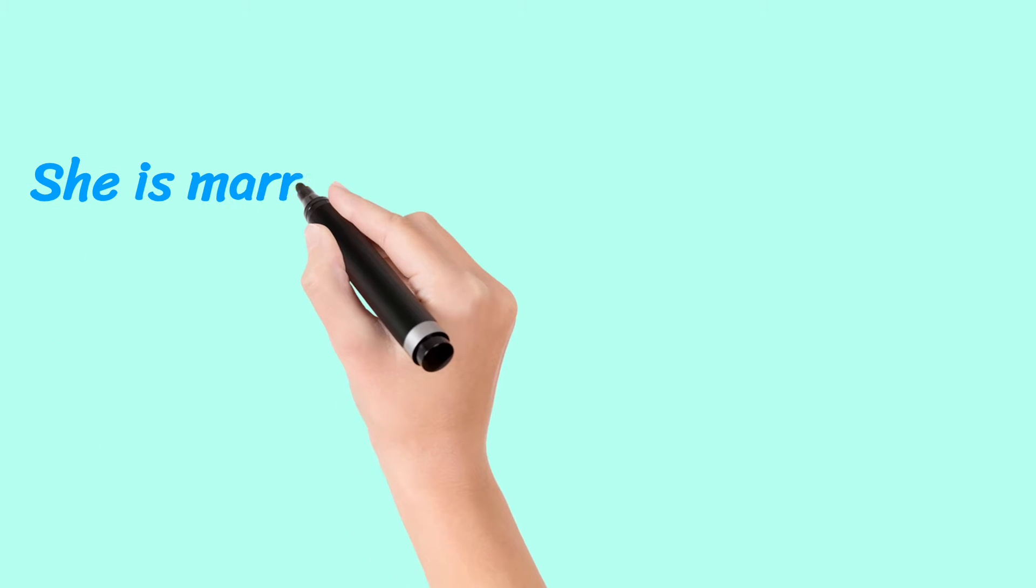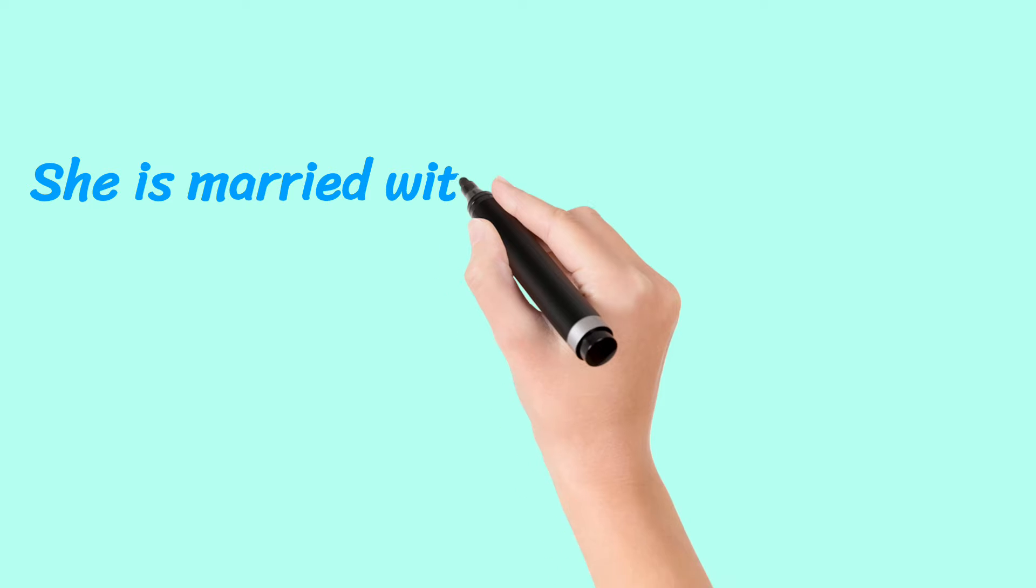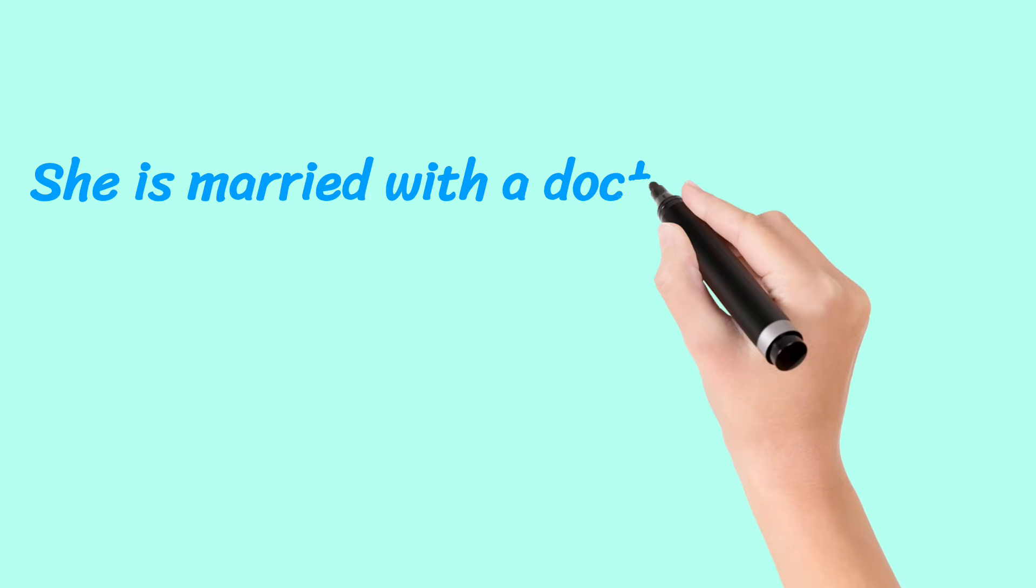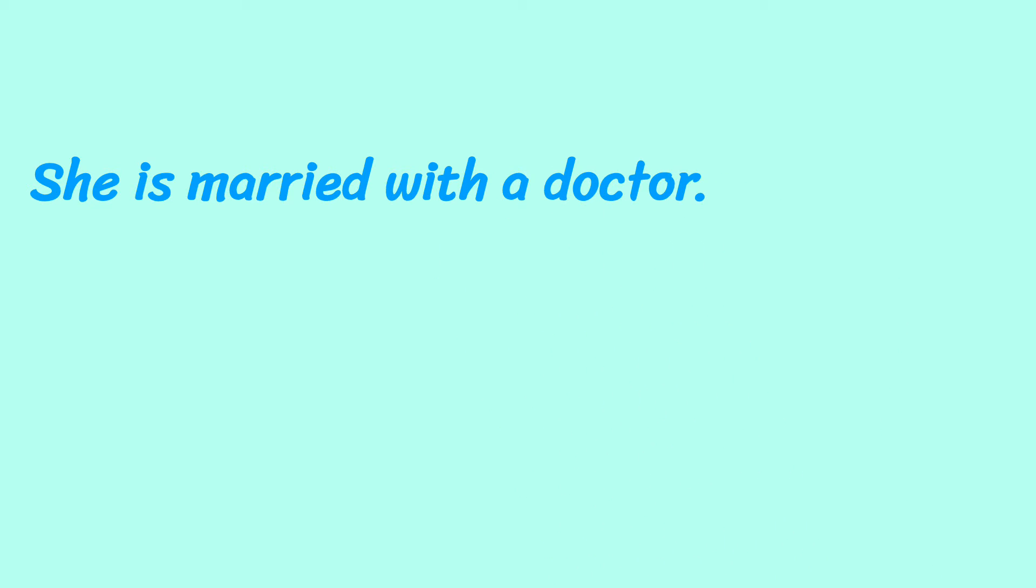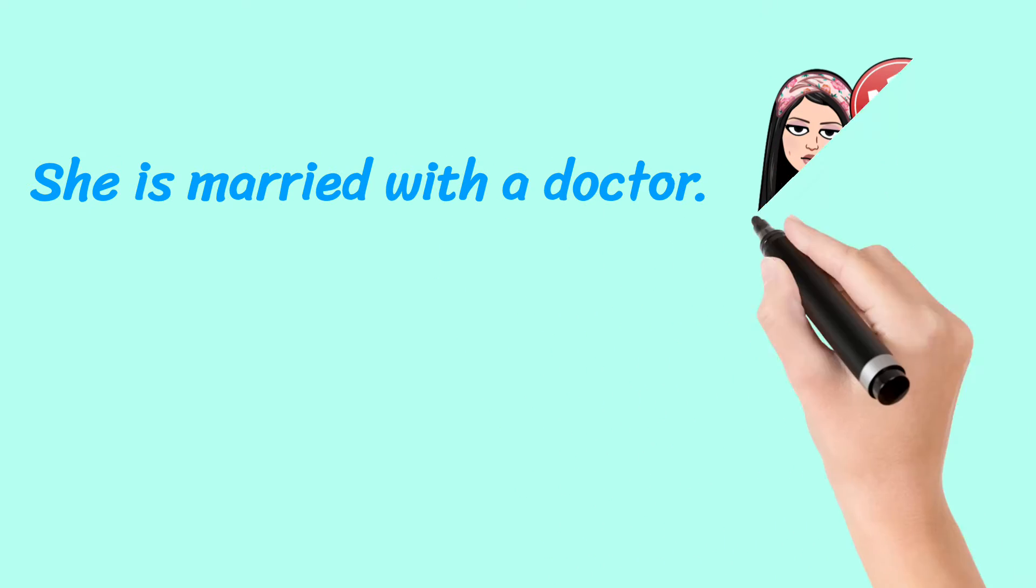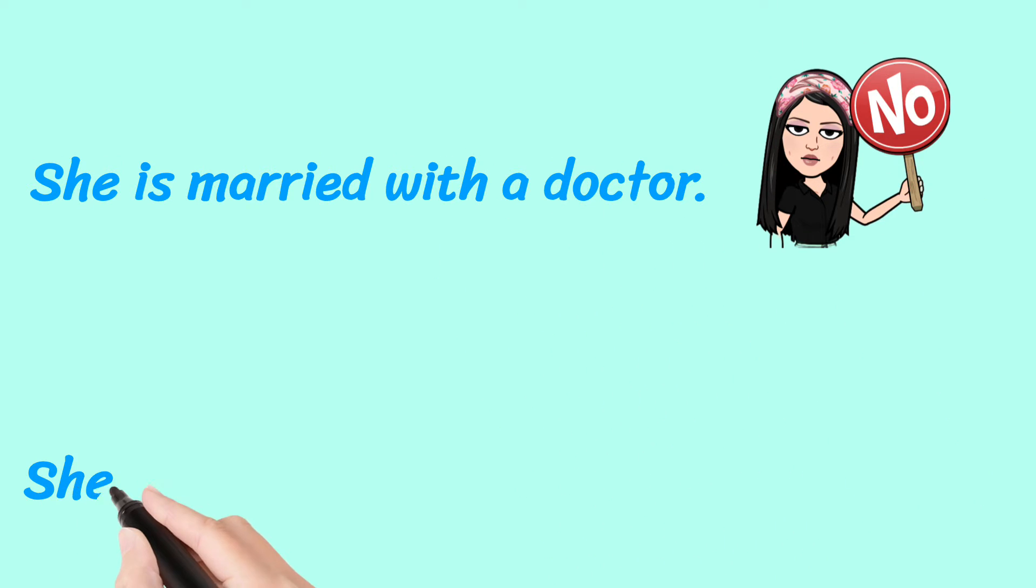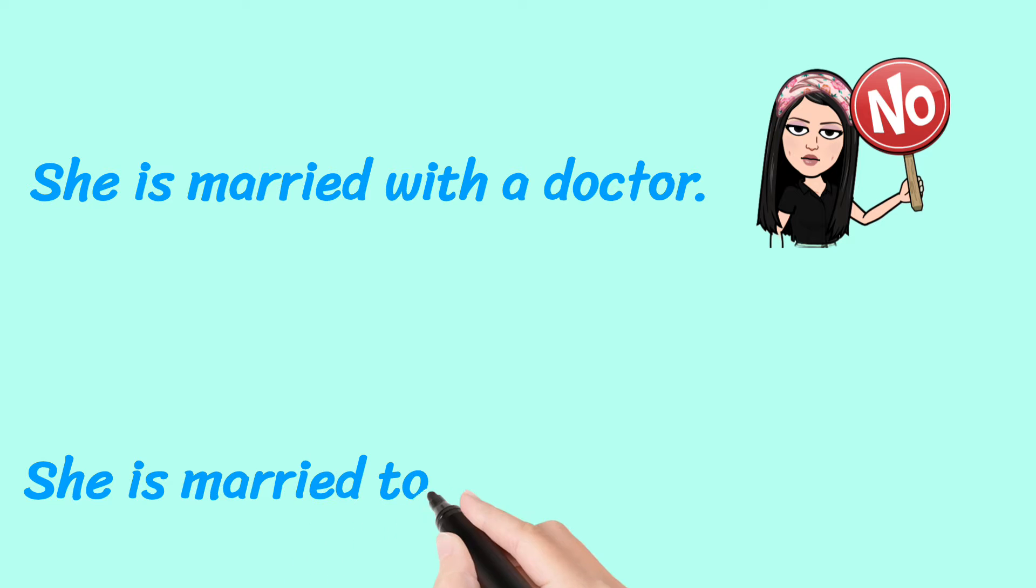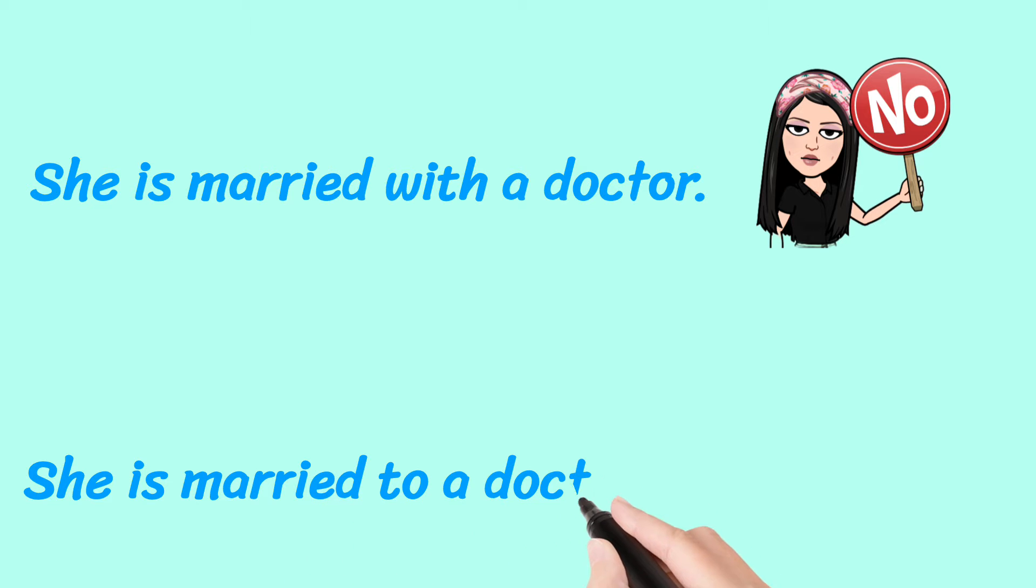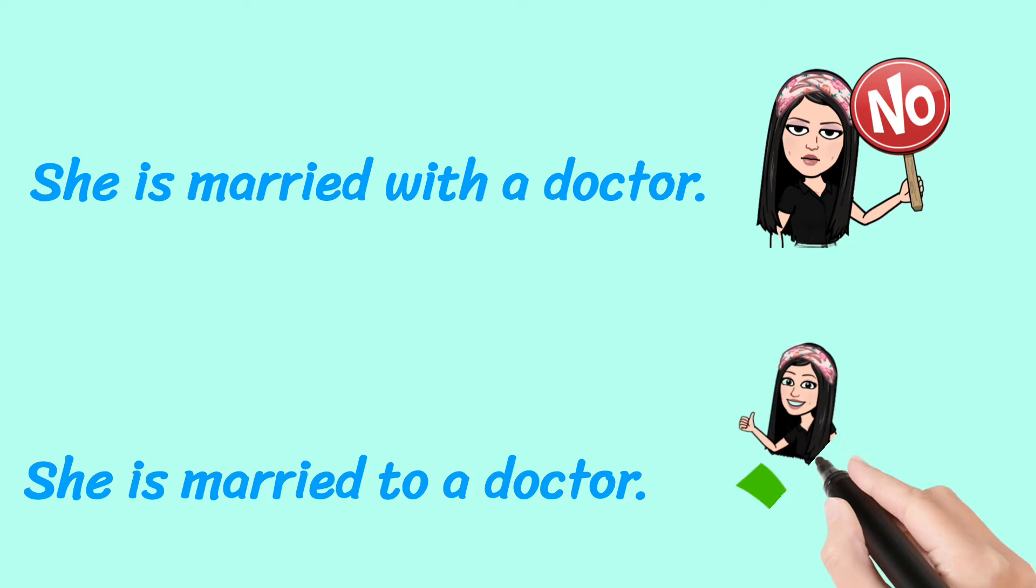She is married with a doctor. No, don't say this. She is married to a doctor. Yes.